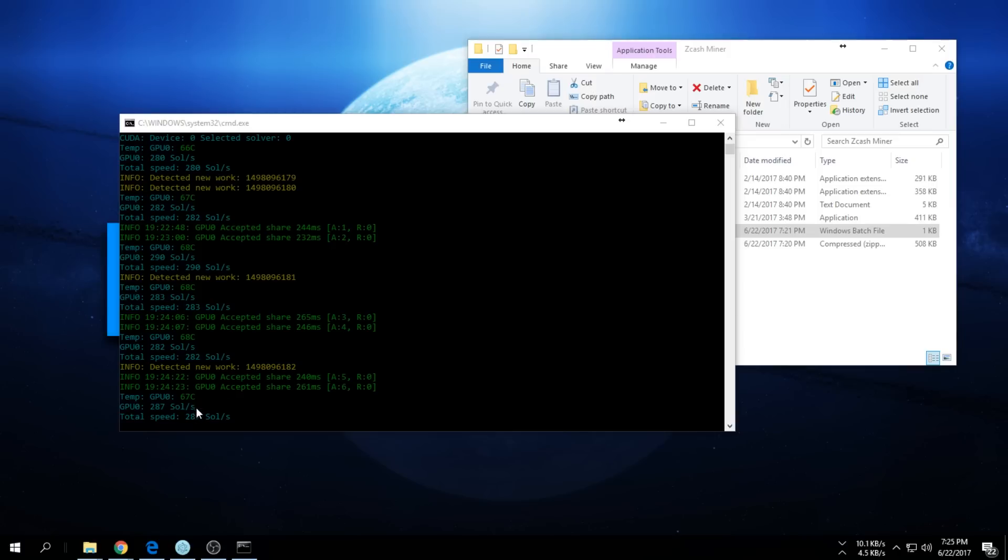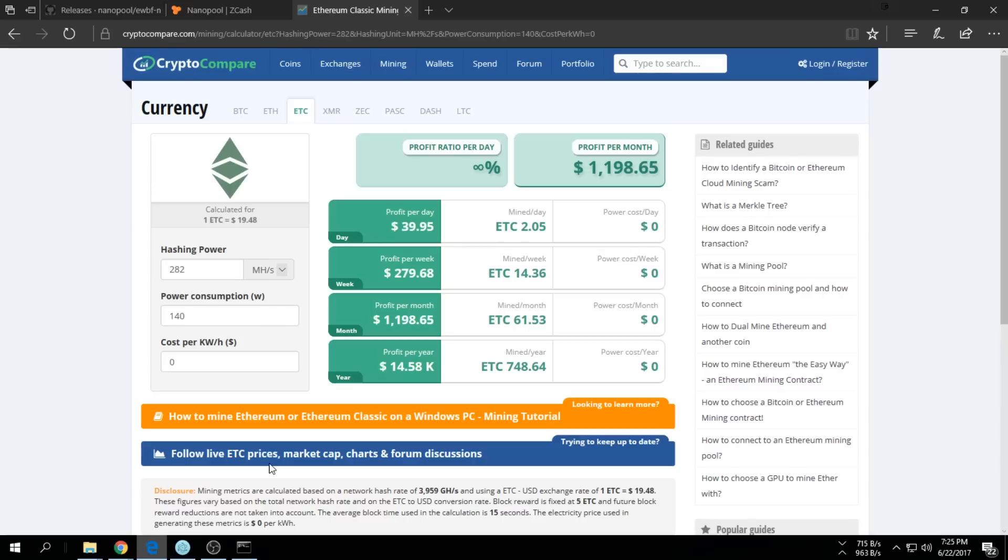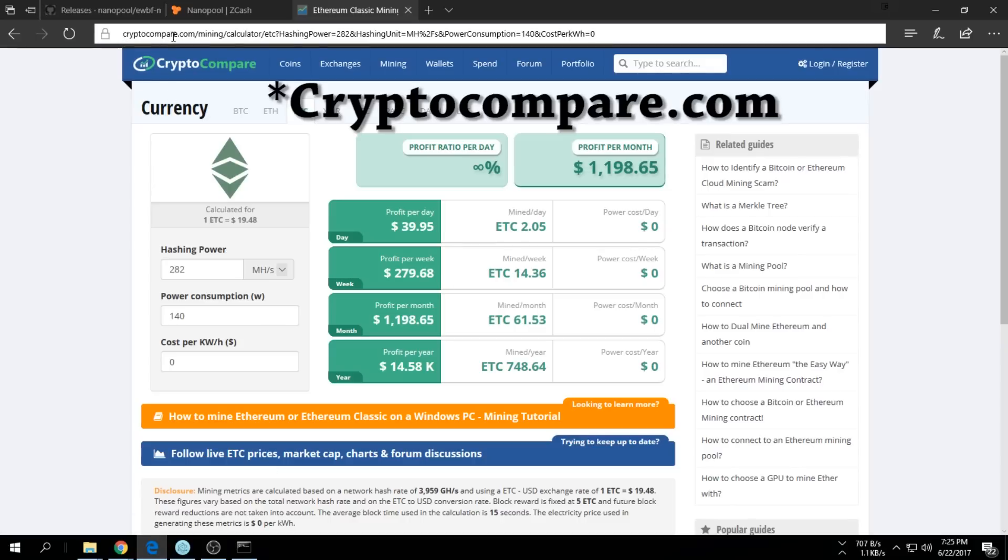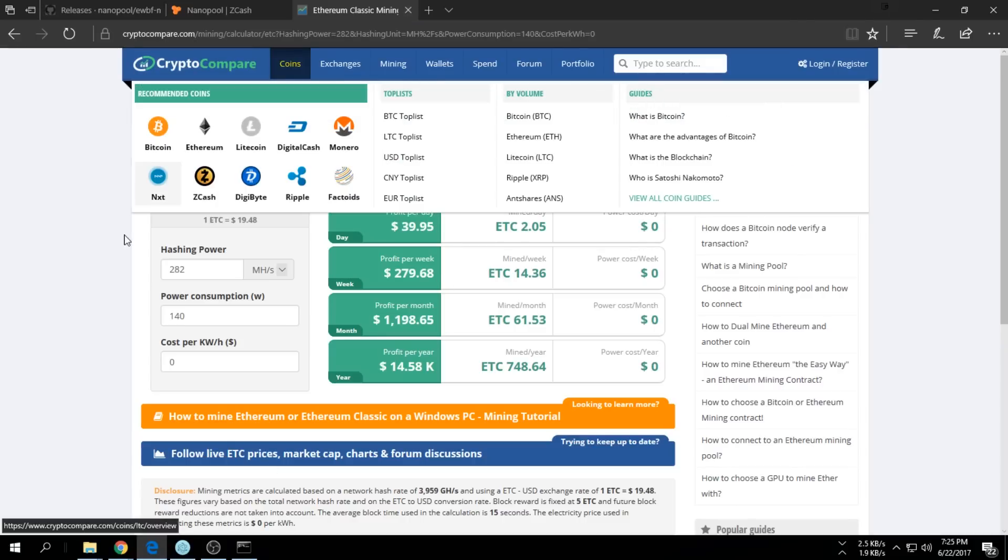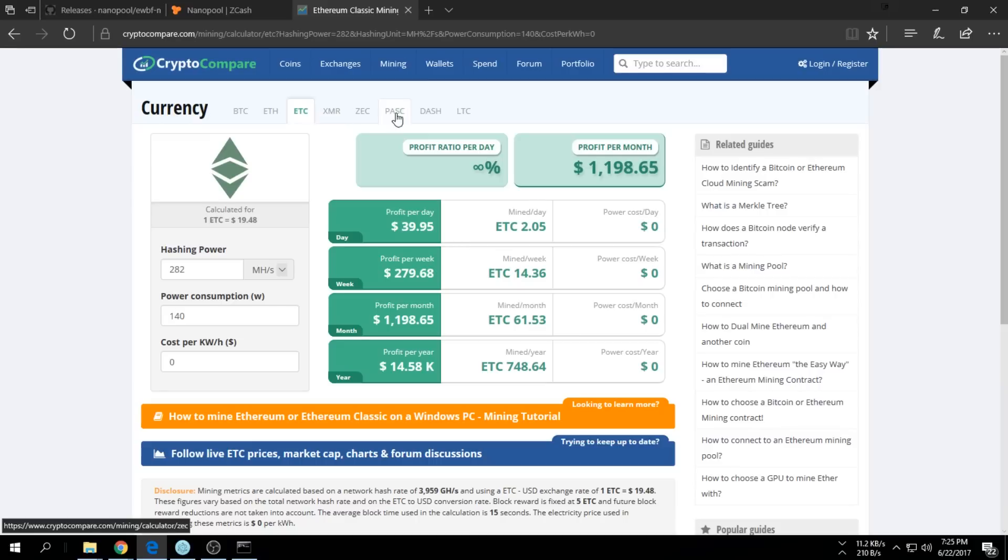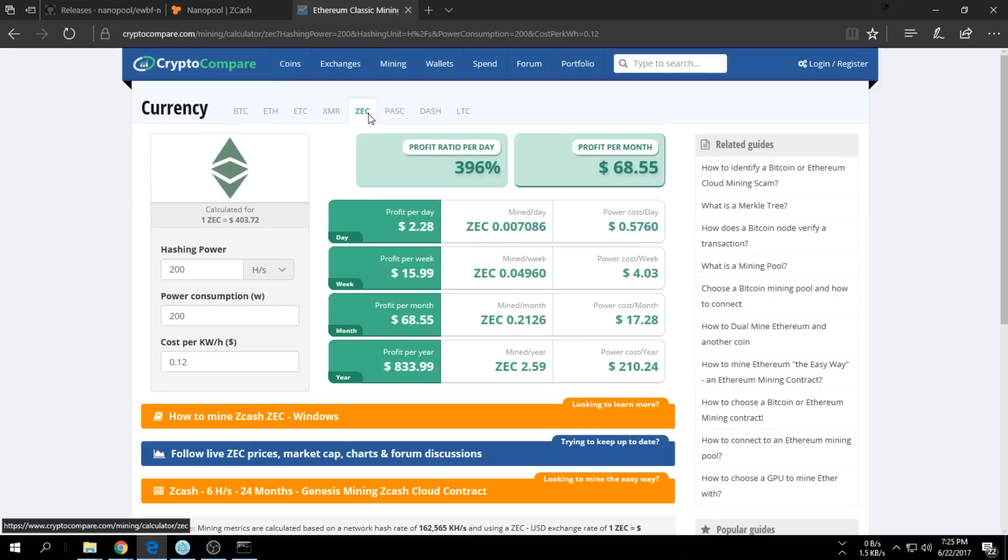It looks like I'm getting about 280-285 sols per second, just to be safe. If you want to see how much that's worth, you can go to CryptoCompare.com. I have a calculator there which will tell you how much it's worth. I'll leave the link in the description.